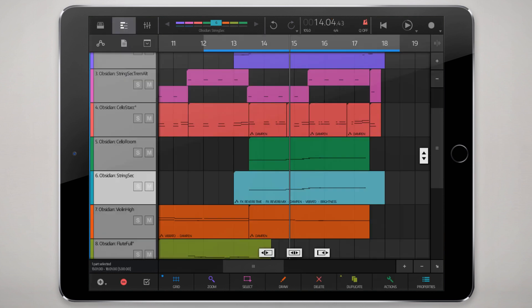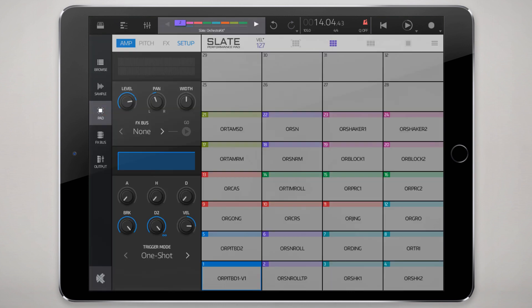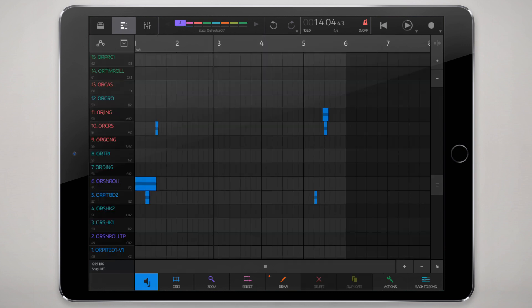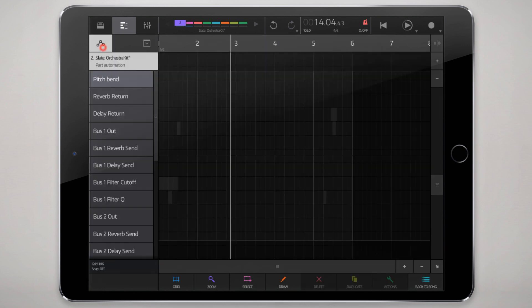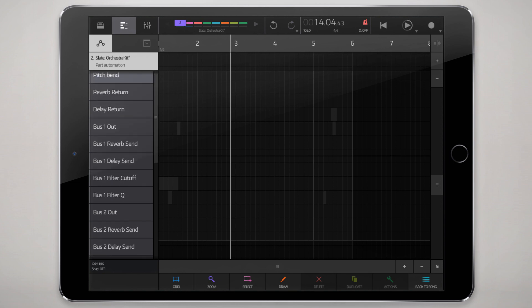Alright, now we're going to turn to Slate and look at how it does this a little bit differently. It's pretty much very similar, but it's a little bit different. Going to my only Slate kit loaded here, we'll go to this kit, and actually before we look at that, let's go right into its event data.